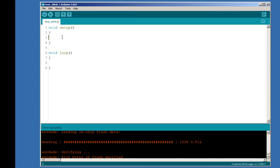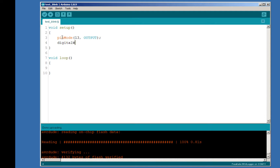Now we're going to open up the Arduino IDE and code the Blink sketch. Go to File, New to open a new sketch — it'll already have the default template with setup and loop functions. The setup function only runs once at the very beginning of a program; we use it to initialize things. In this case, we'll initialize pin 13 using the pinMode function, specify pin 13, and set it to output. After that, we use the digitalWrite function to set the value to low, or 0 volts, meaning the LED will be off.